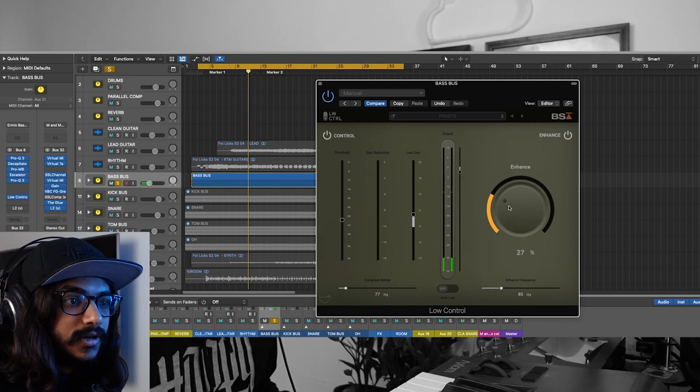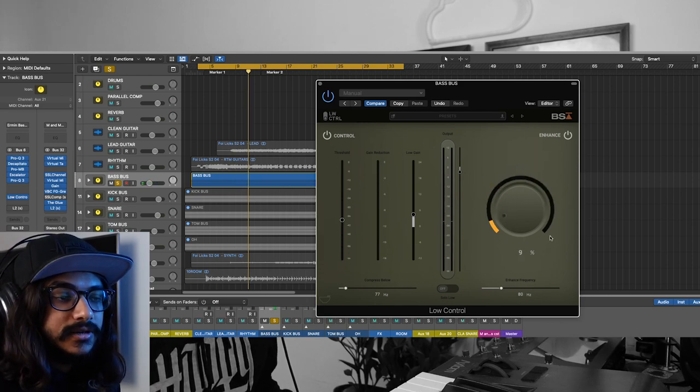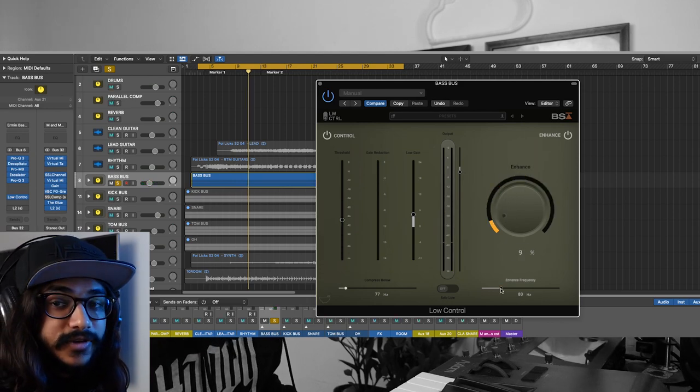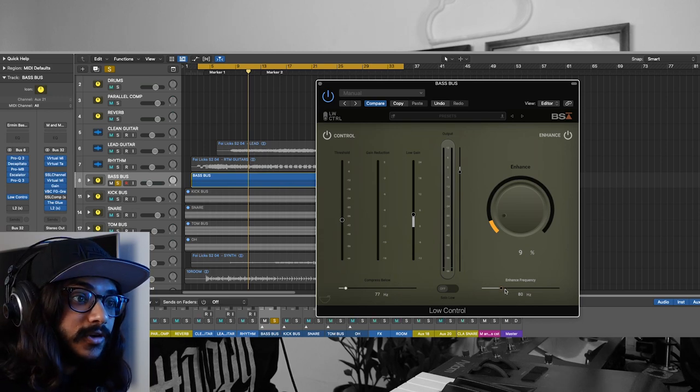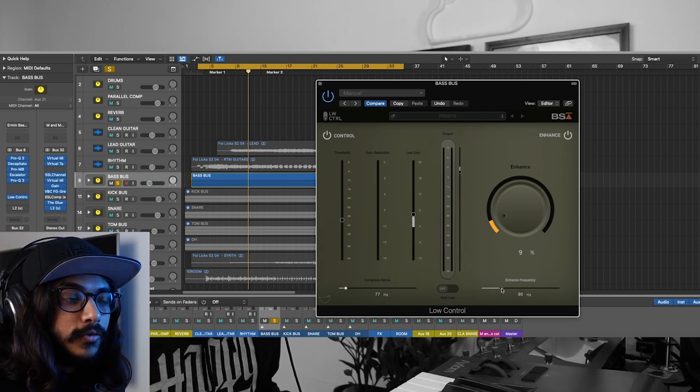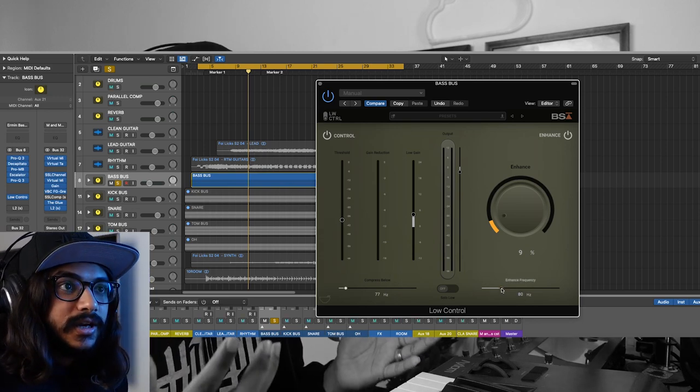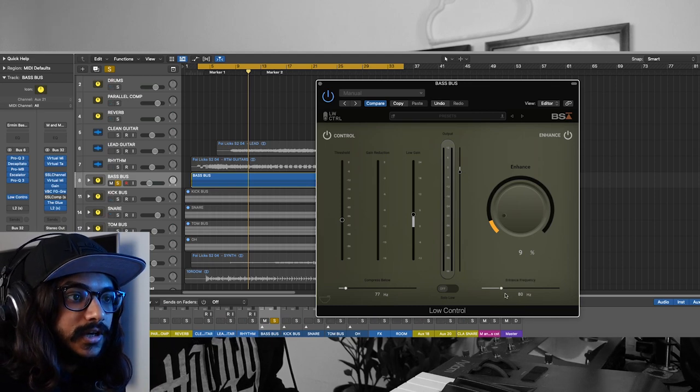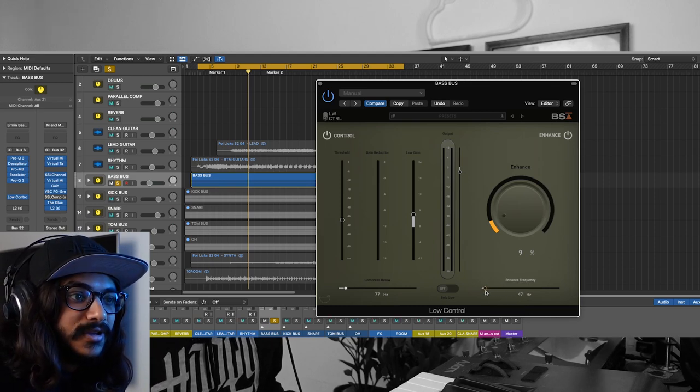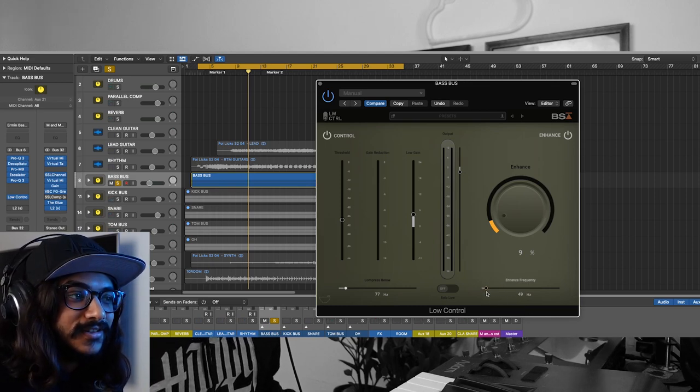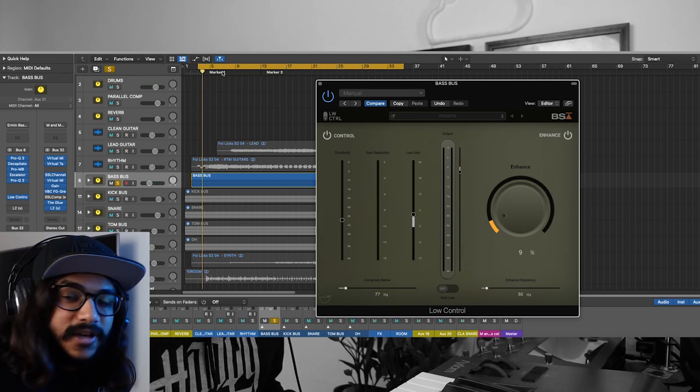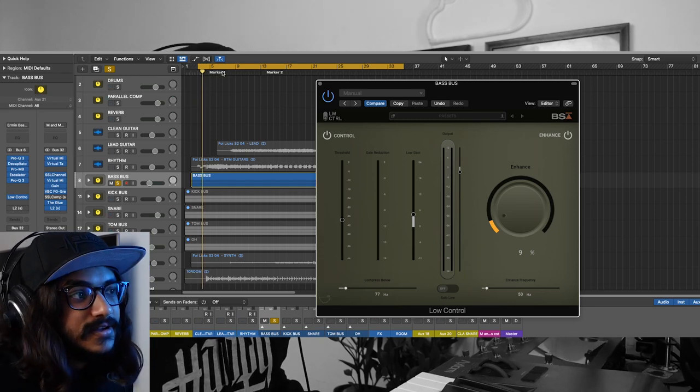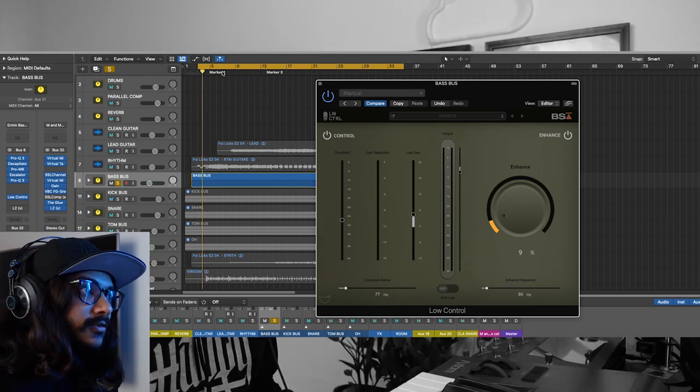You can actually set the frequency that you want to enhance using the harmonics. If you want this really subby kind of low end, you can actually bring this down to maybe 50 hertz, and this is where you get that really subby low end that kind of shakes the floor.